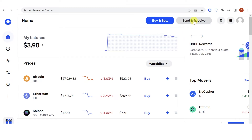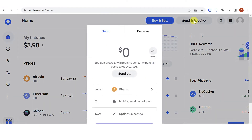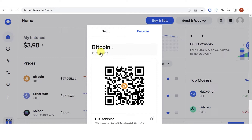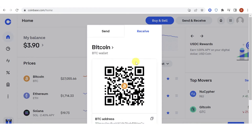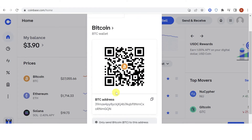Click the Send and Receive tab, then click Receive. If you can see your Bitcoin address, click here and select BTC. Now you can see your BTC address — just click Copy and share it with anyone who wants to send you Bitcoin.